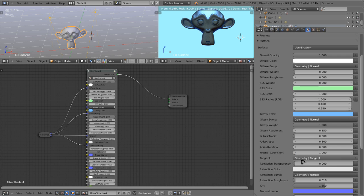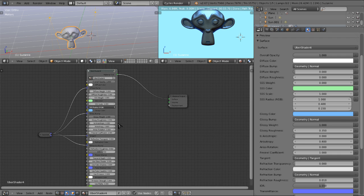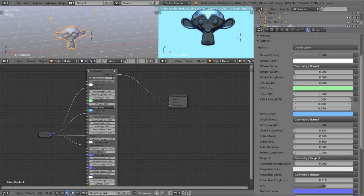Here we have the tangent input. Here you can use a black and white image, and I believe you can use a colored image as well to control the anisotropic tangents of your material. And we will be going into that in the part of the tutorial where we actually use this material to build a scene. But for now, I'm going to skip over that.